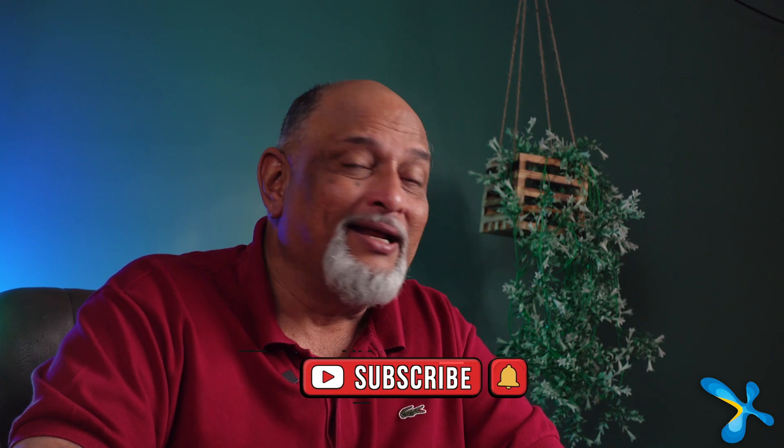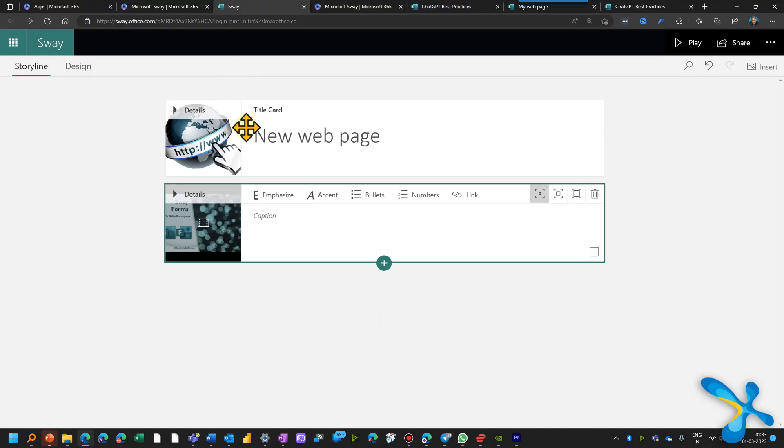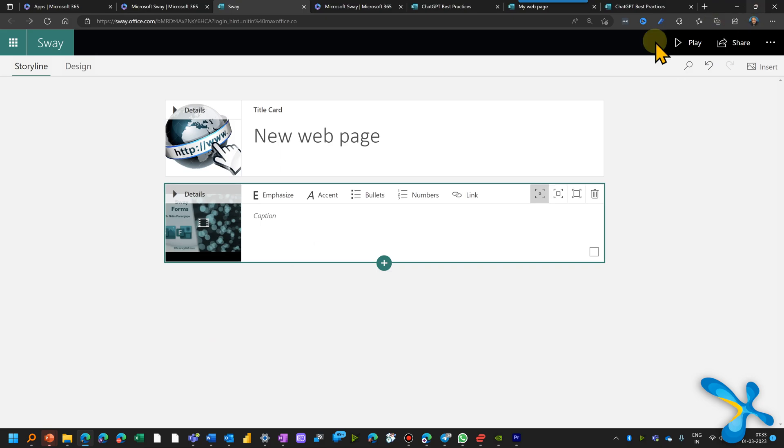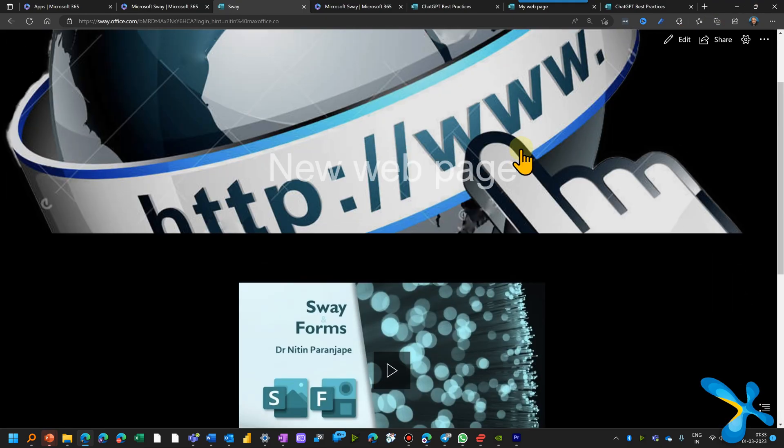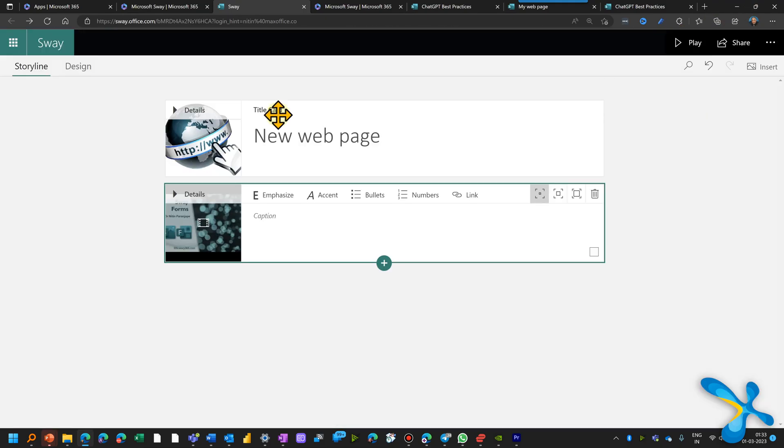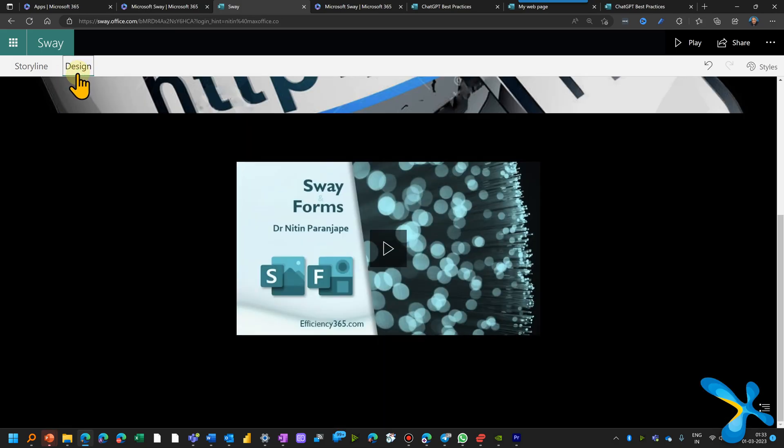After all this is done, you want to see how it looks. Sure. So now click on the play button. When you finish looking at the preview, come back. Now you can go to the design tab. In design, what do you see?